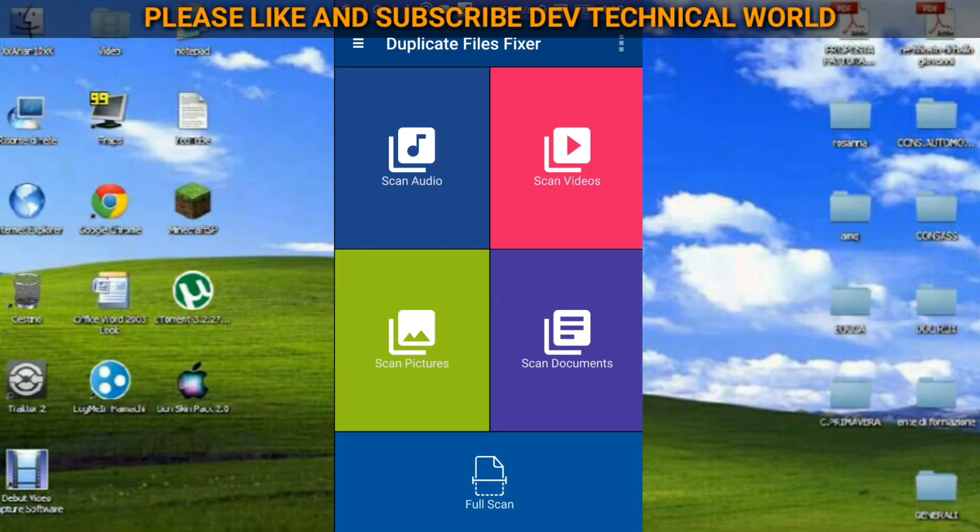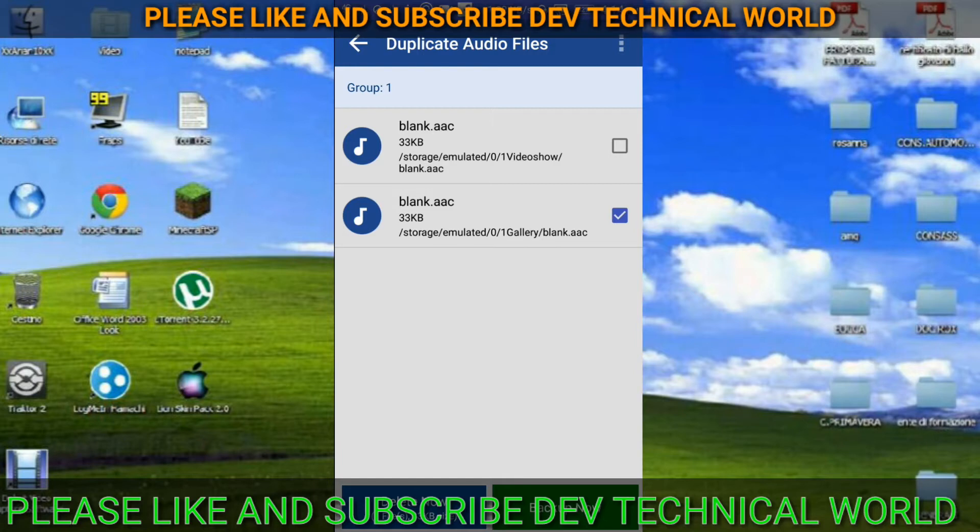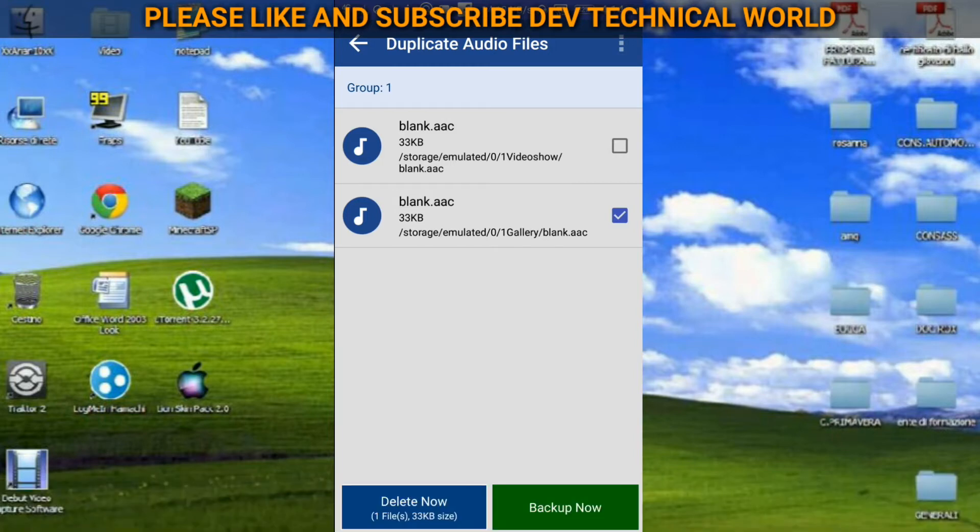Here in the first blue column it is given scan audio, so I just clicked it. Now you can see here two same files are there in my one folder. At the bottom you can see one file, 33 KB size. If I want to delete this one, I can delete it and I can save this much space in my mobile.